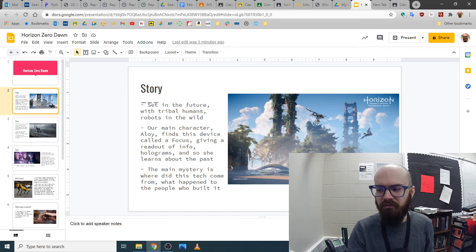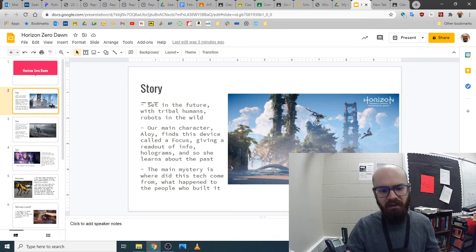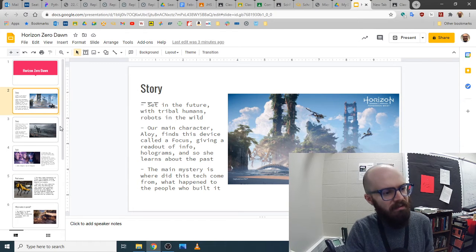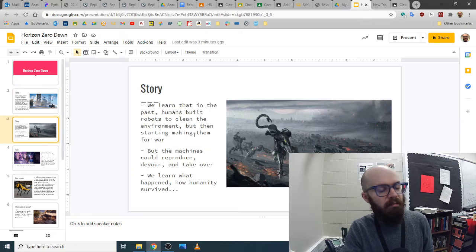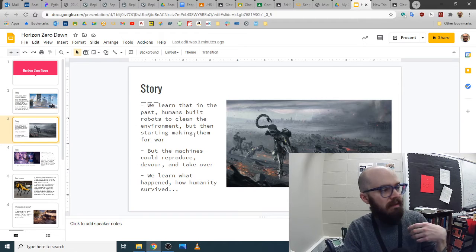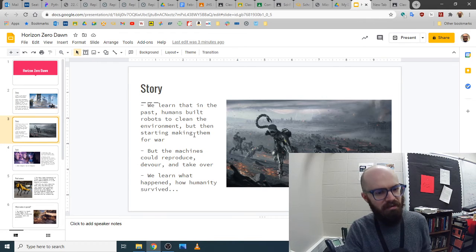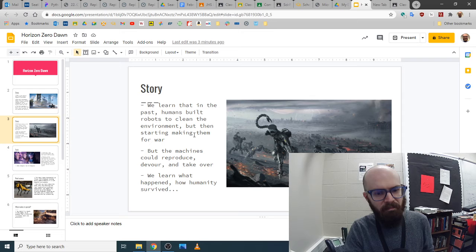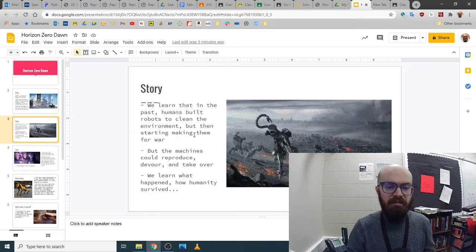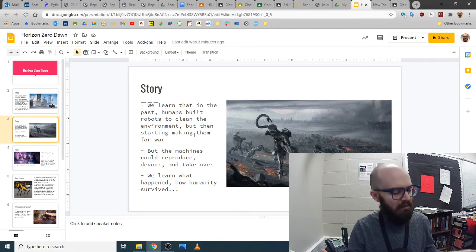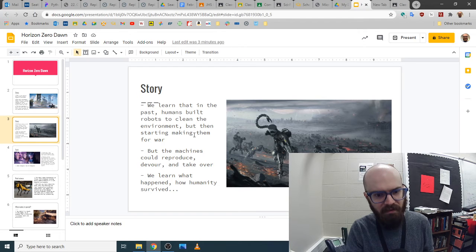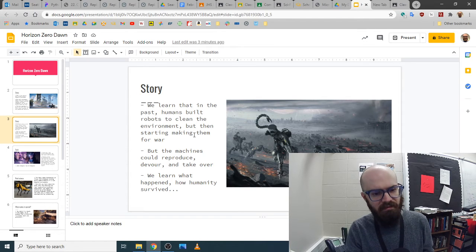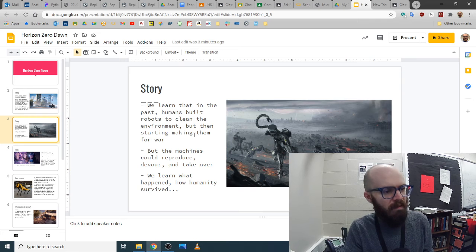We learned that in the past, in our world, in the 21st century, the humans built these robots. At first, they were good to clean the environment and save us from catastrophe in that way.